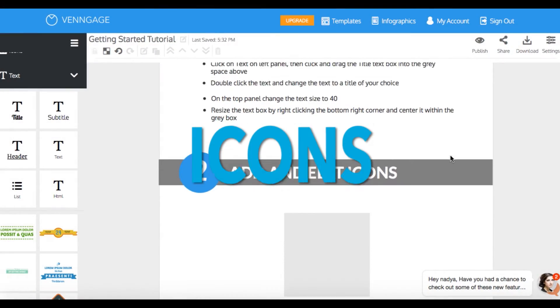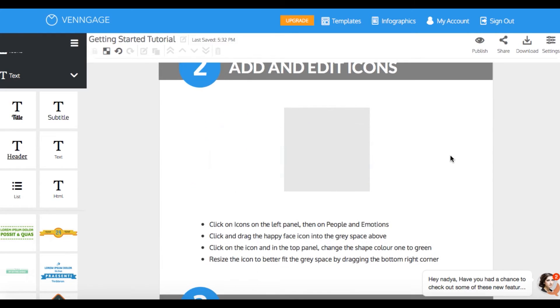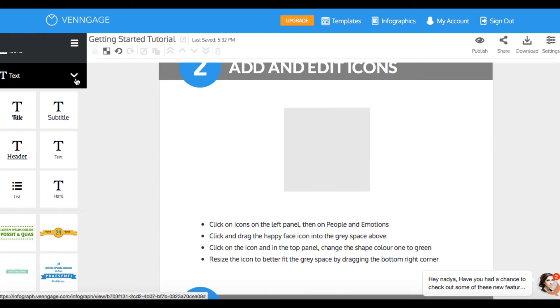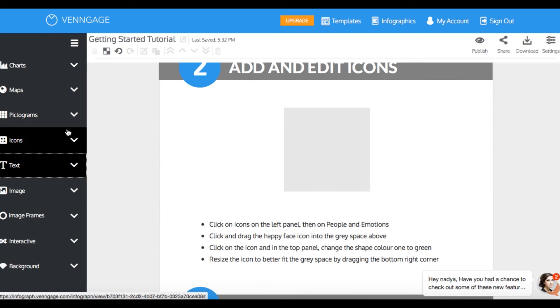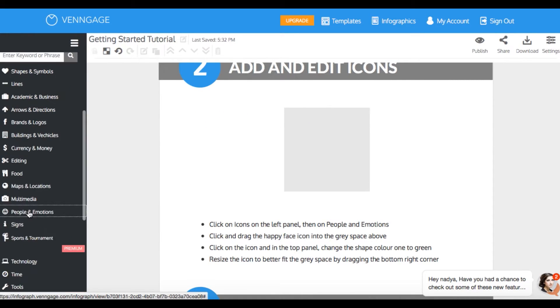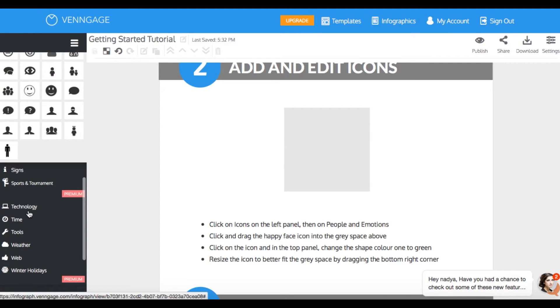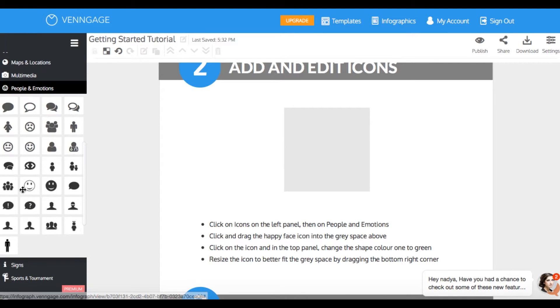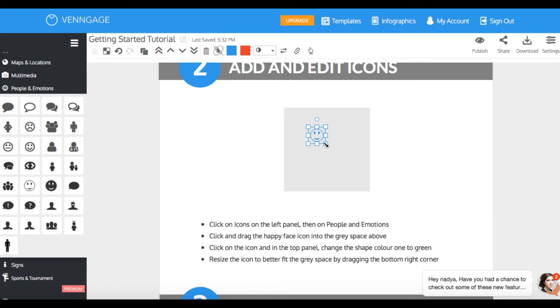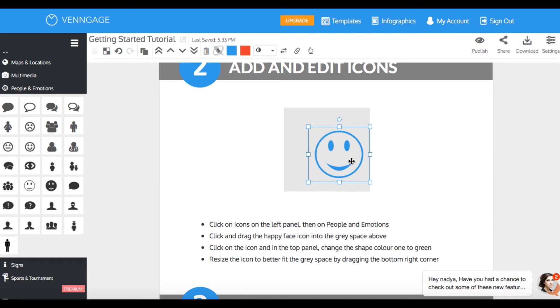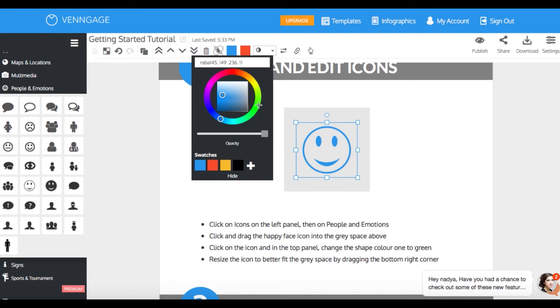Step two is icons. So we're gonna go to the left sidebar again and click on the icons drop-down. There are a lot of different icon groups, so go nuts searching through all of them. Let's go to the people and emotions drop-down and find a smiley face. Okay, now let's resize this by dragging on the corners. And at the top bar, we can just select the color button and change the icon to green.